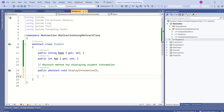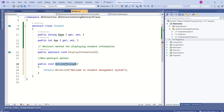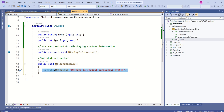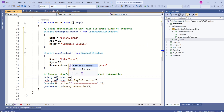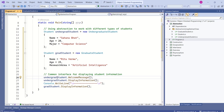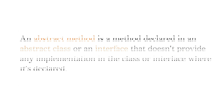Student is an abstract class and we have an abstract method. As I mentioned, we can also have non-abstract methods in an abstract class. I will add a method — this WelcomeMessage is a non-abstract method and it has implementation. Now I will call this non-abstract method. I'll use the undergrad student instance: undergradStudent.WelcomeMessage. Both UndergraduateStudent and GraduateStudent inherit from the Student class, so both have access to this method.